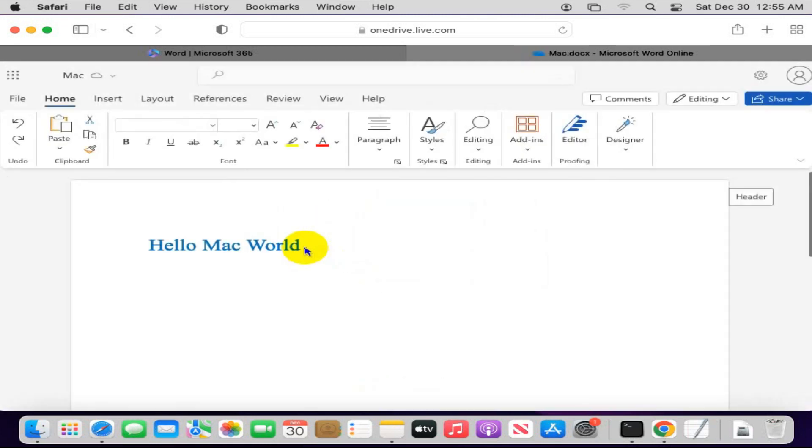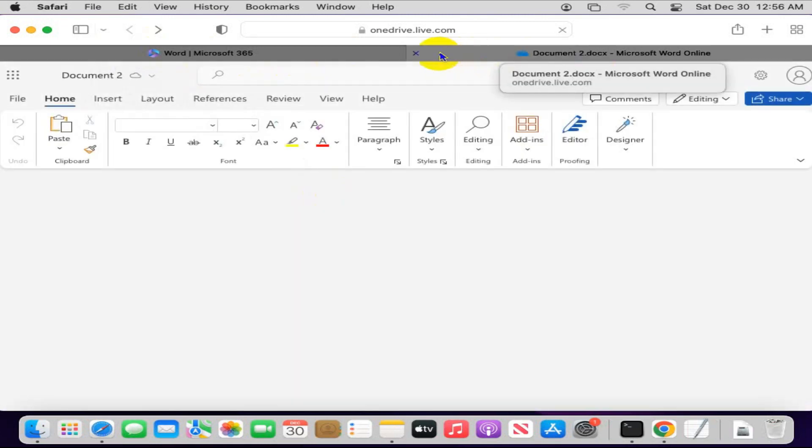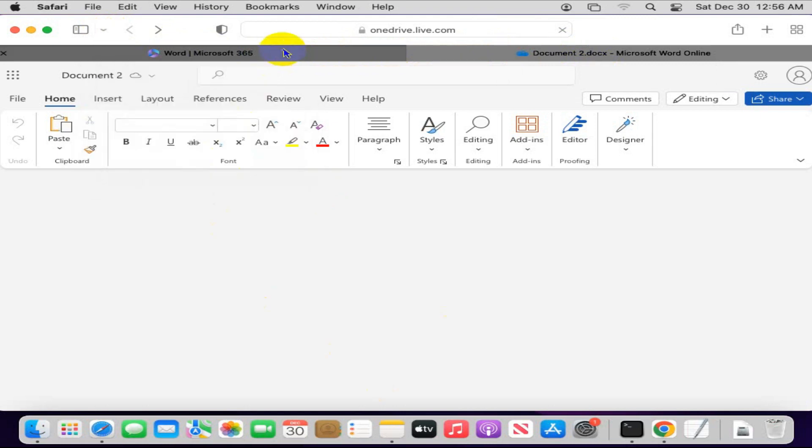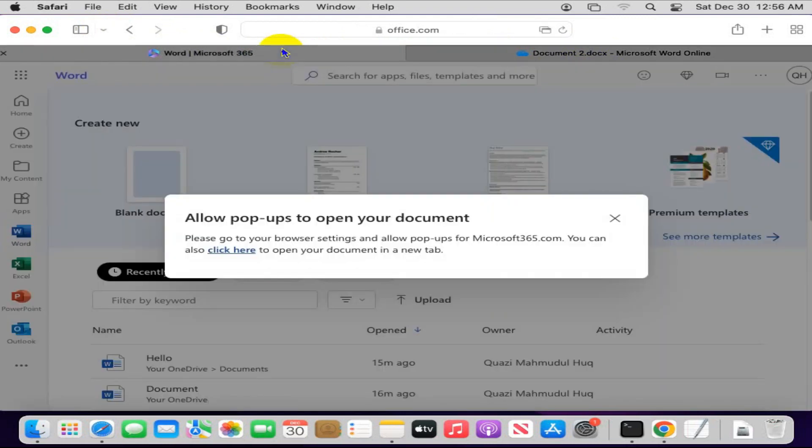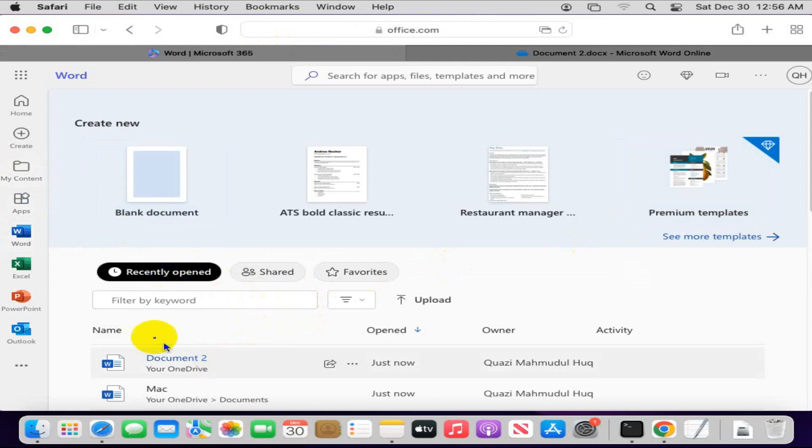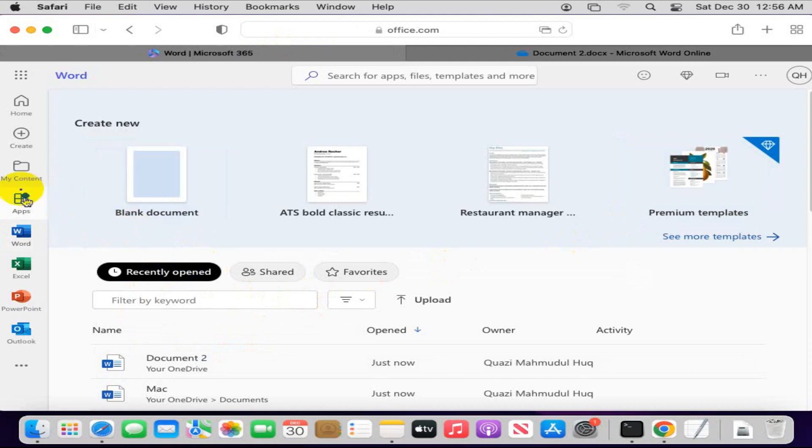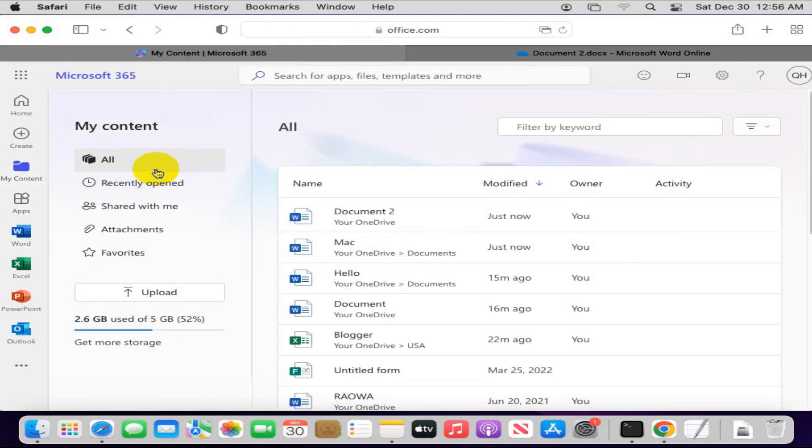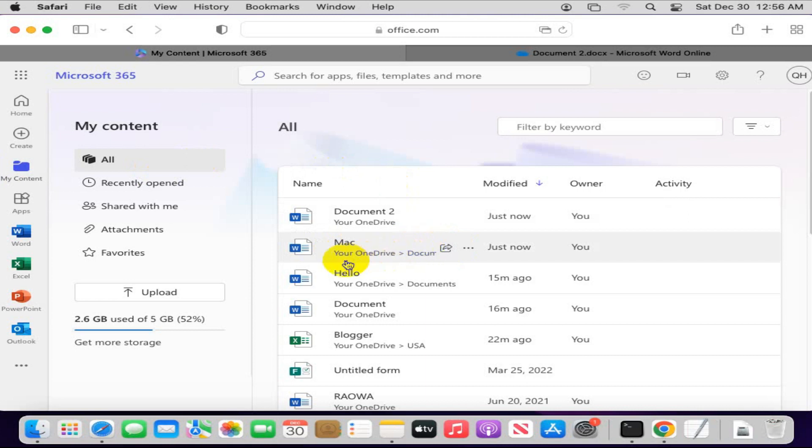The file has been saved. I am going to open my previous tab. And here, now I am going to open My Content. Click on My Content.